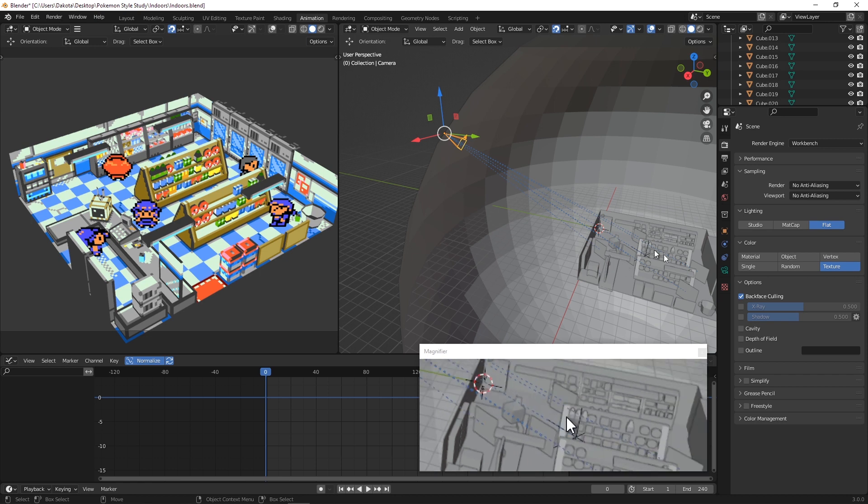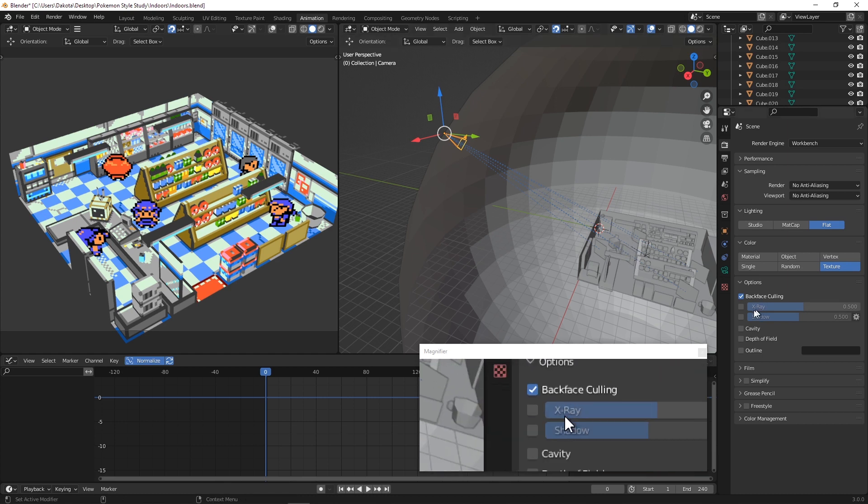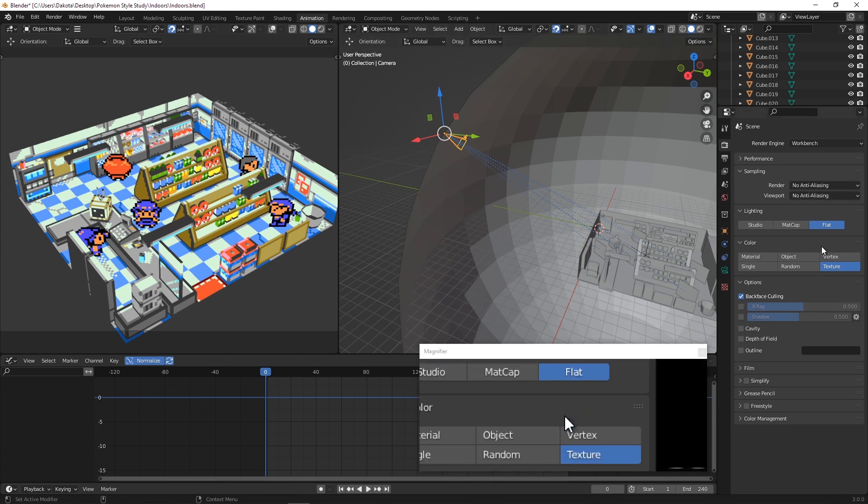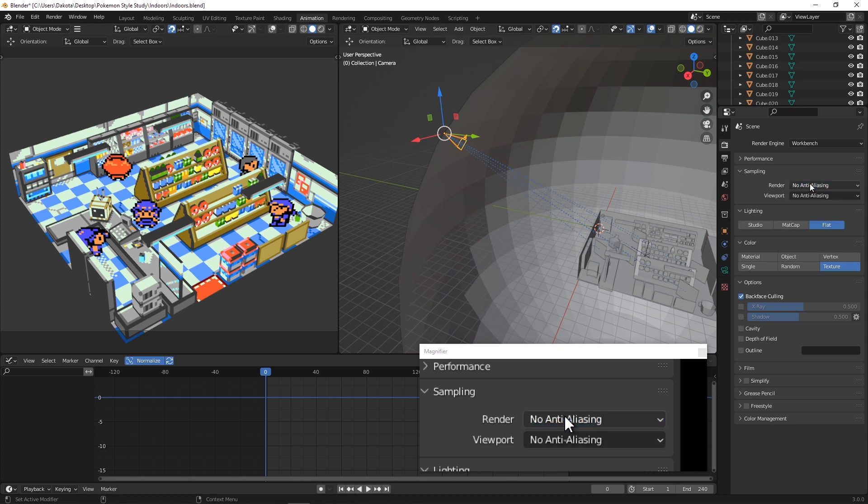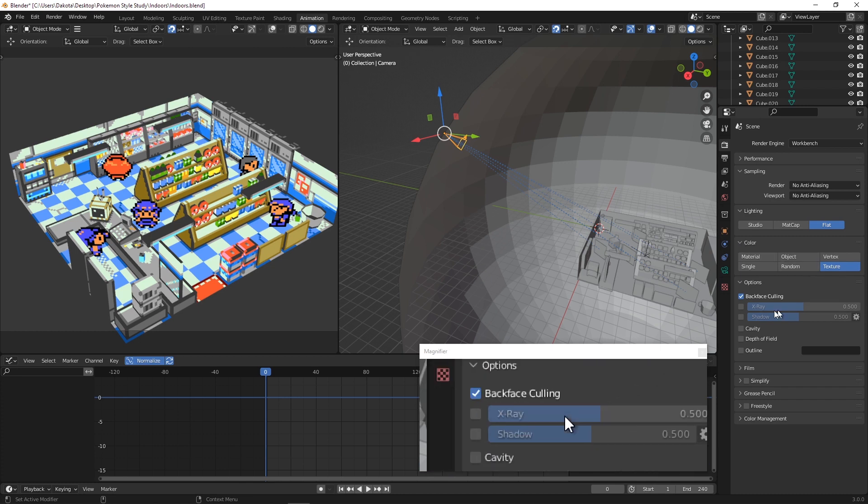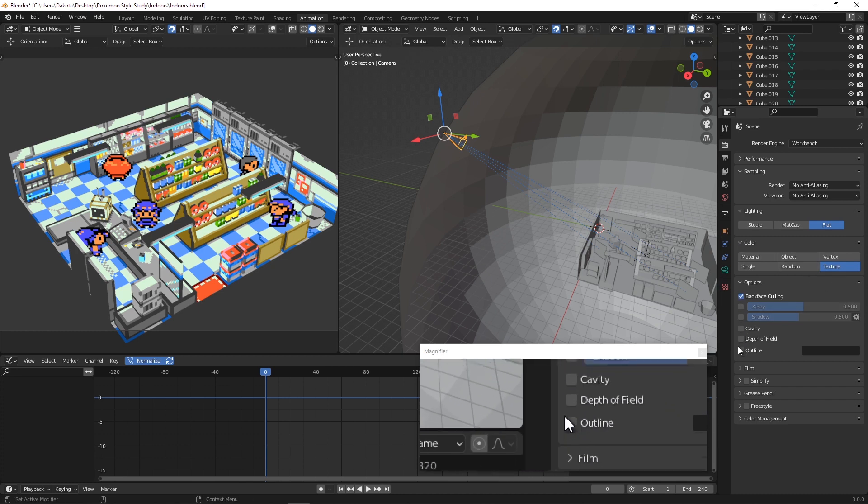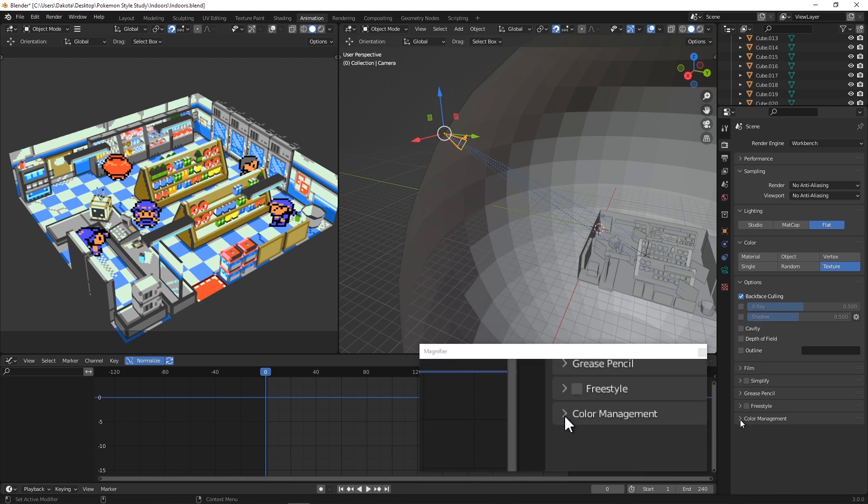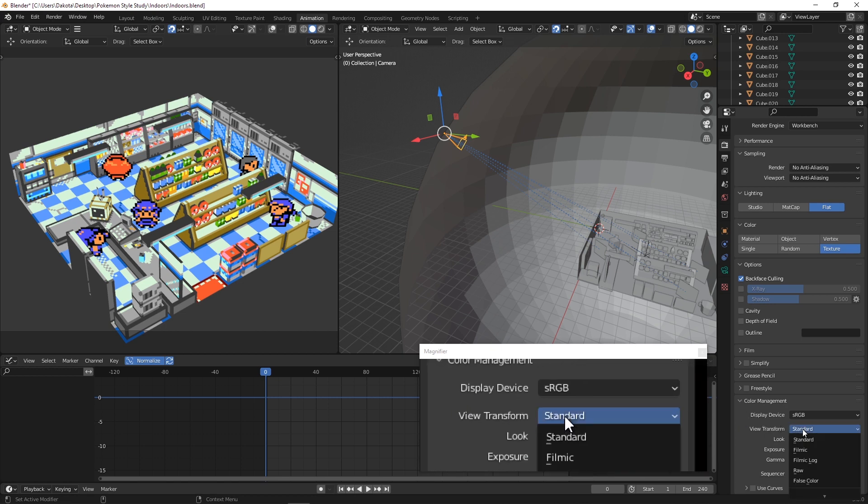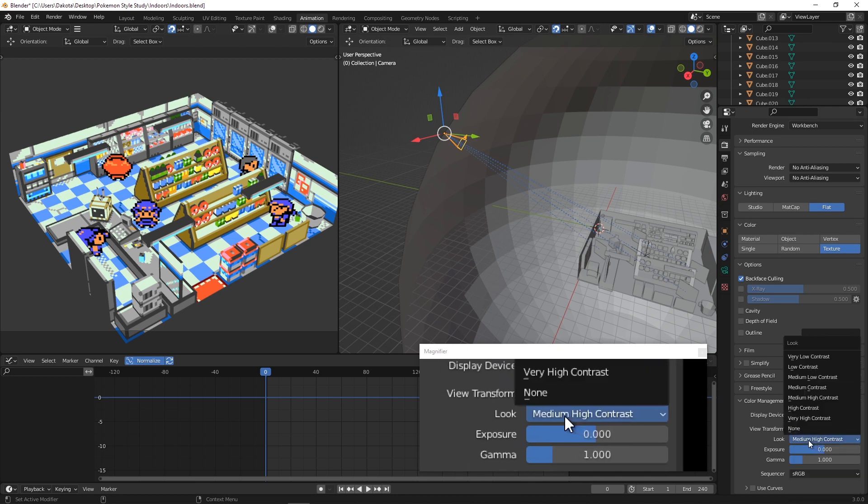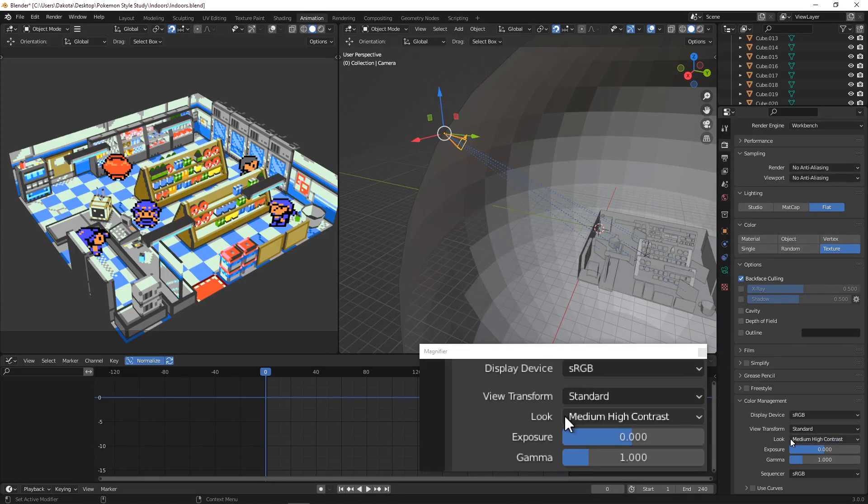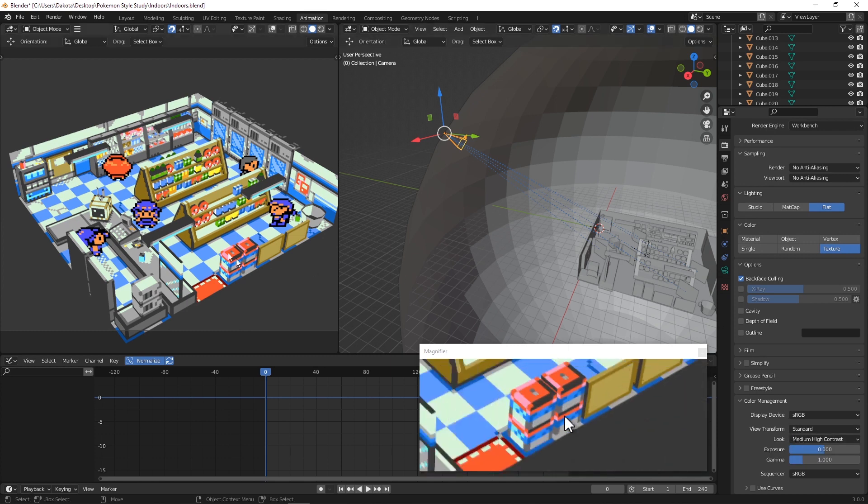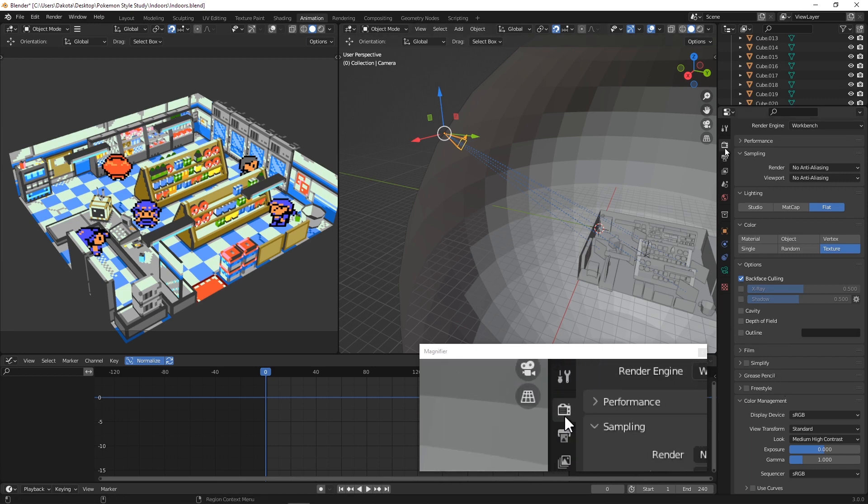You can even turn outline off if you don't want a thin black outline around certain objects. The reason why I need backface culling here is for both the skybox just in case our camera clips outside of it, and because we want the walls that are between the camera and the set to be invisible. Once we have that set here, you want to make sure everything in your render and your viewport matches: no anti-aliasing, your lighting is flat, your colors are texture, backface culling, and if you want it outline. We're going to go down to here and go into color management.